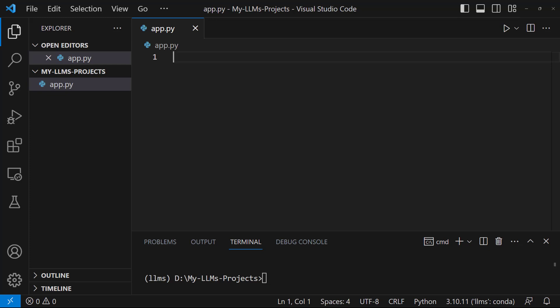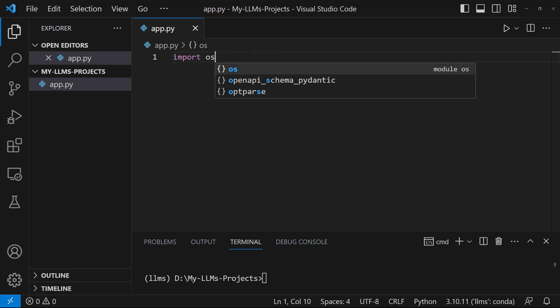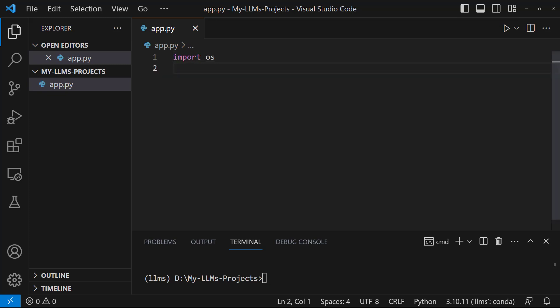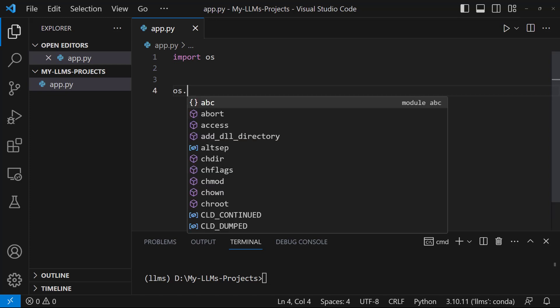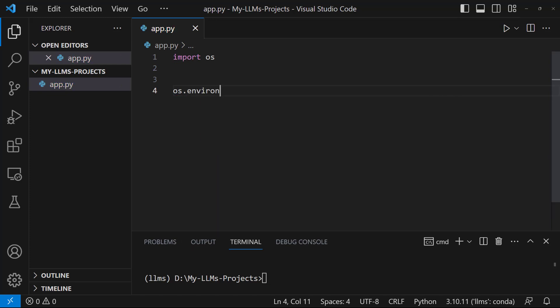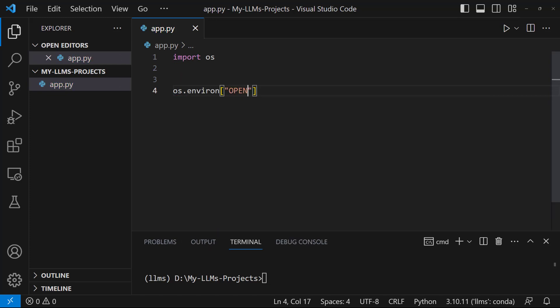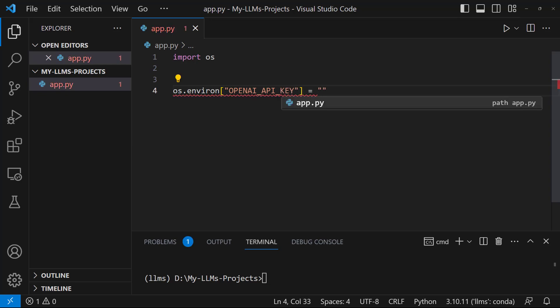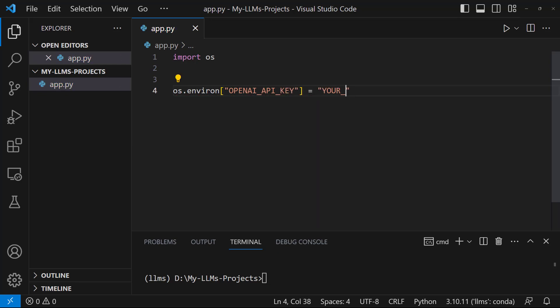Let's set the OpenAI API key. To do this, let's import the OS module. Import OS. Let's use the environment to set our OpenAI API key. Let's write OpenAI API key equals your OpenAI API key. We set our API key.